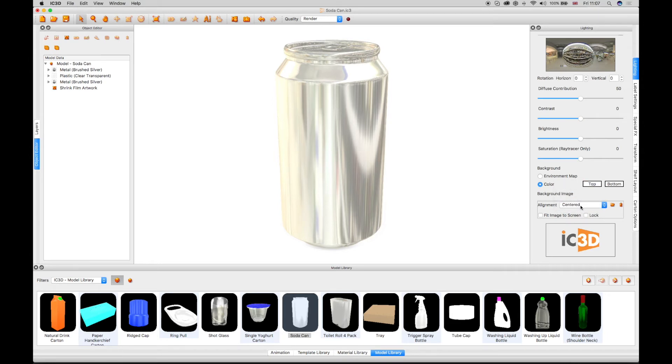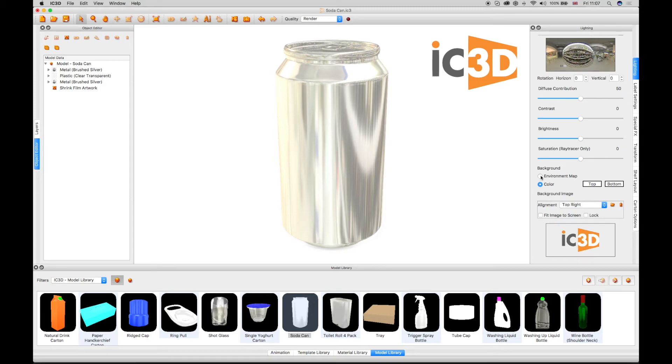Provided that your logo image is transparent, the Environment Map will show through the image when the checkbox is selected.